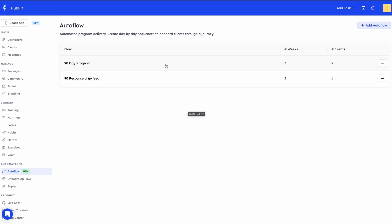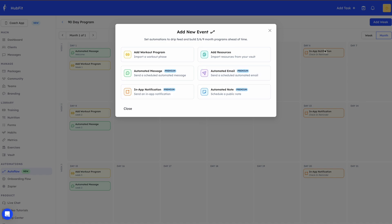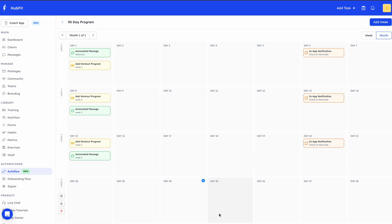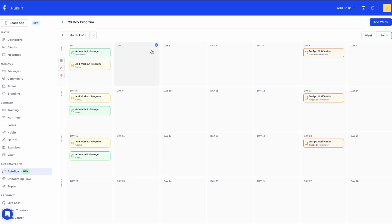Let me go into one of those templates — I'll click the 90-day program. Adding an event to a template works the same way as adding it to a client's Autoflow. At the moment we have three weeks; I can click 'Add Week' to add a fourth week, and I can switch to the week or month view to make it easier to design.